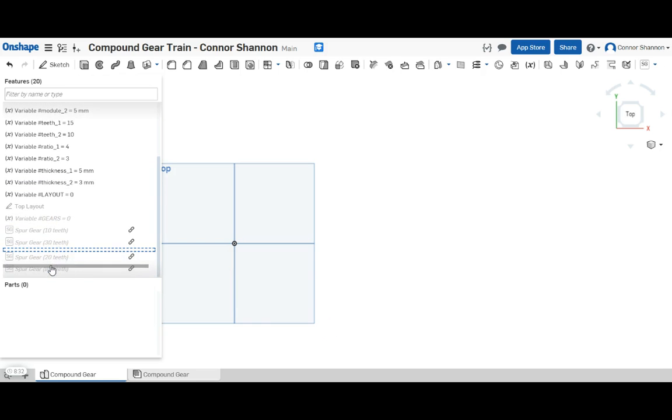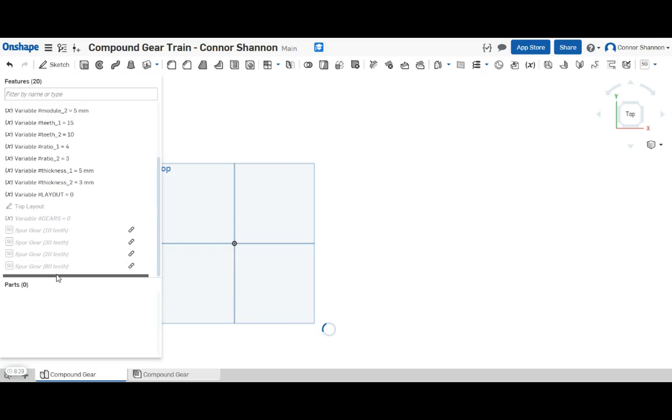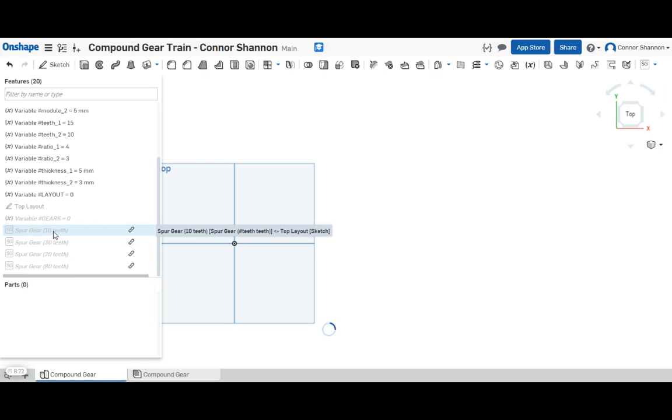So now I've gone ahead and created four spur gears. Basically all the spur gears are done in the same way.